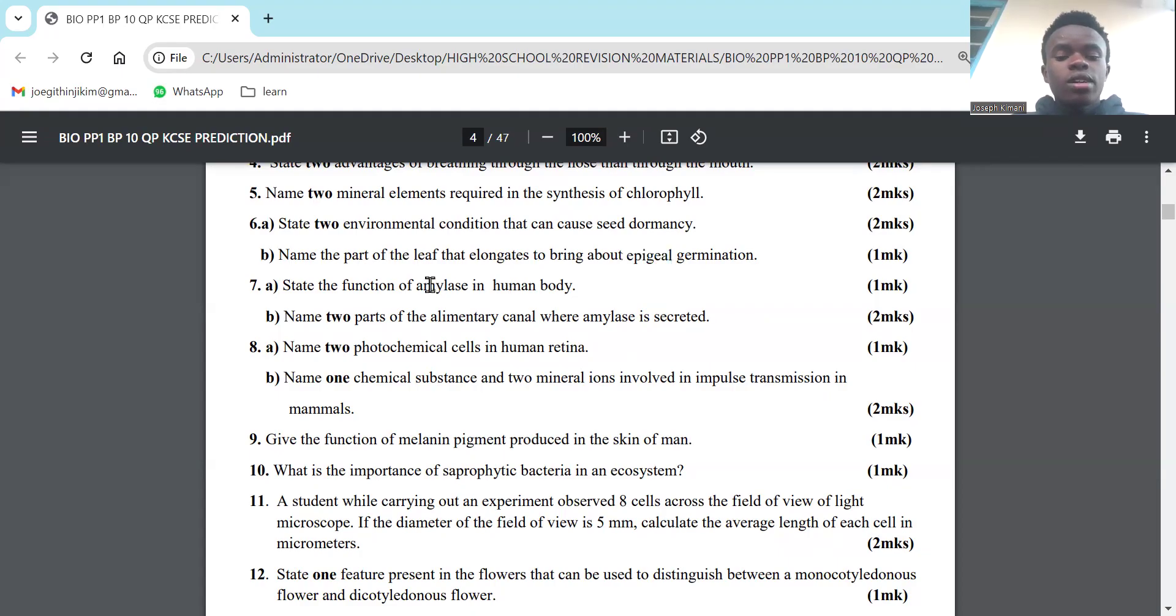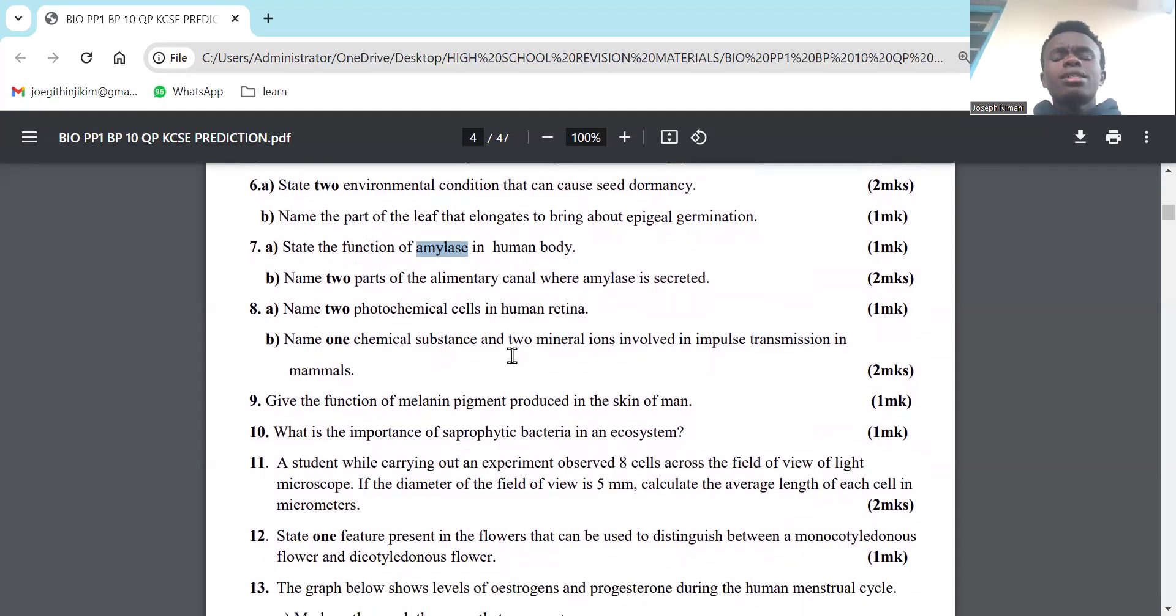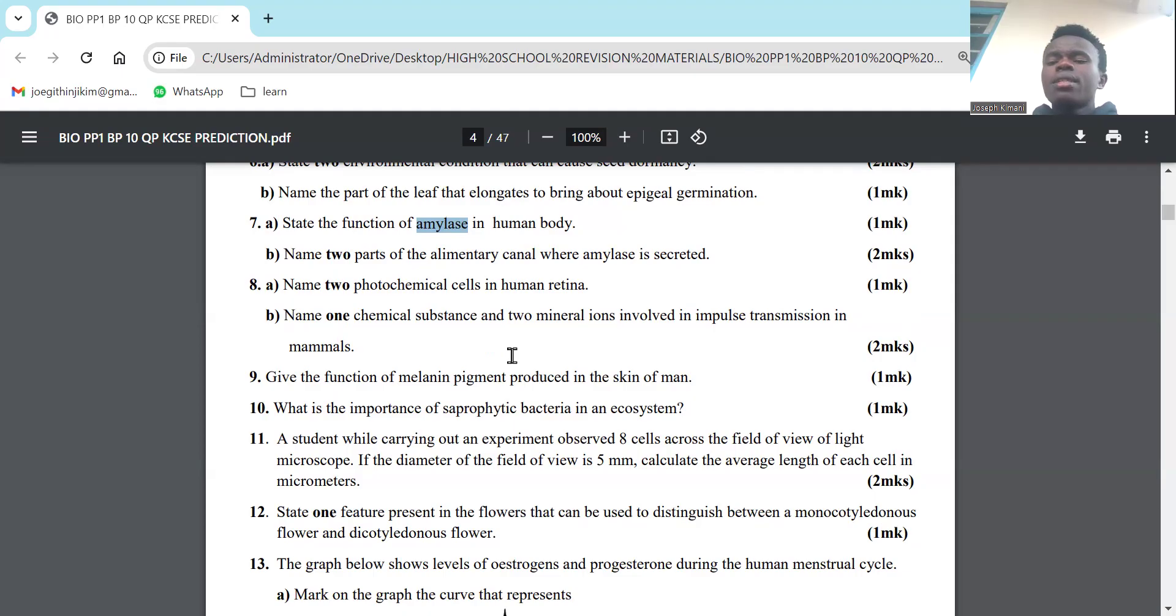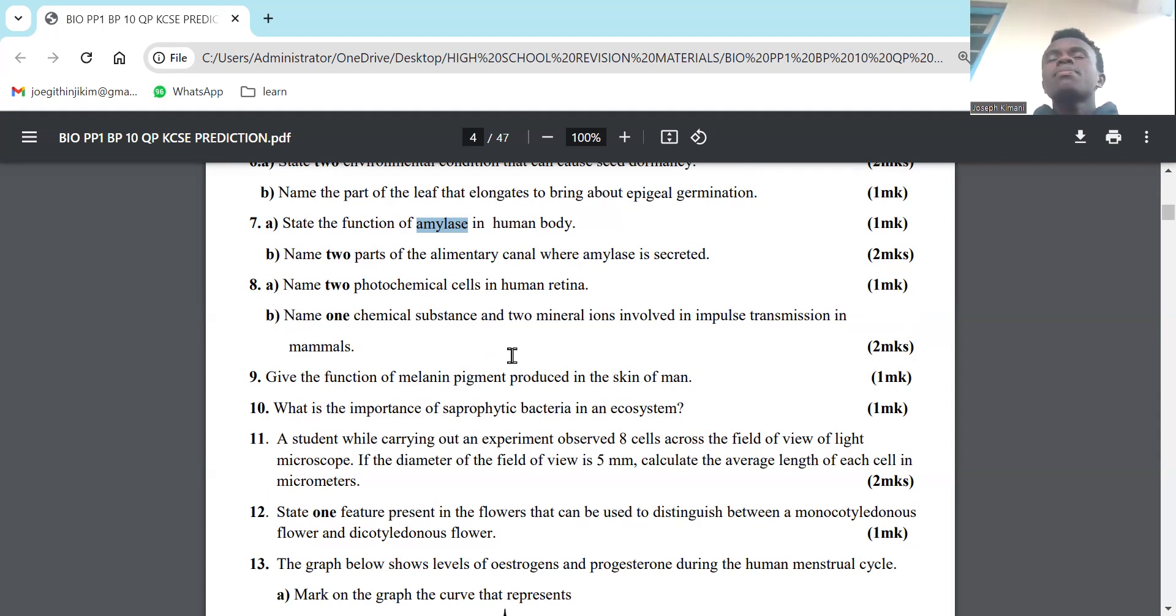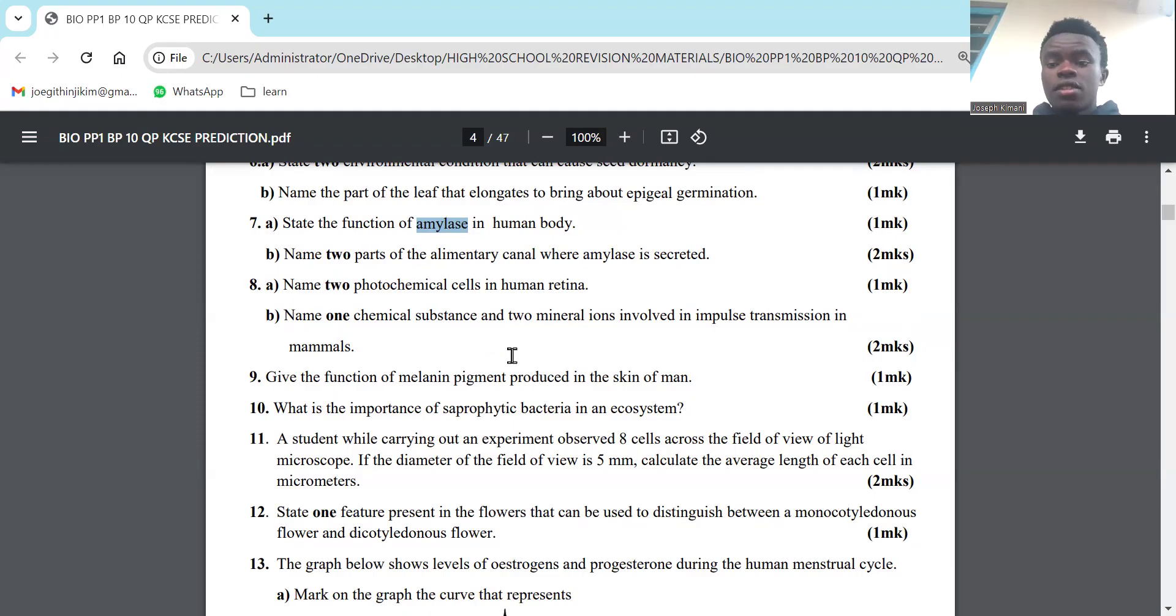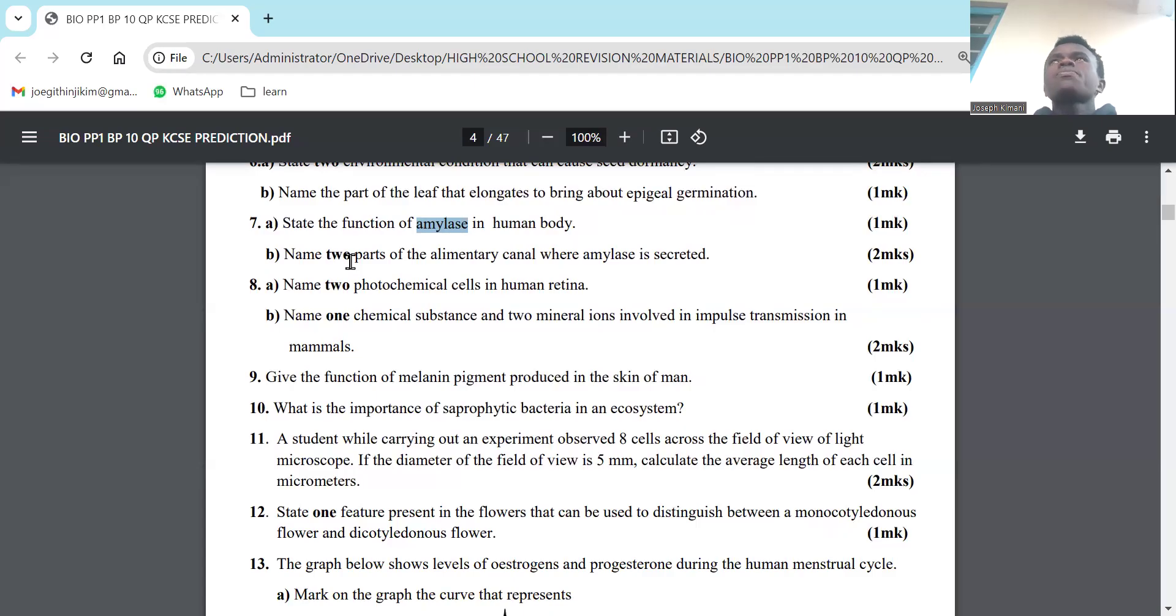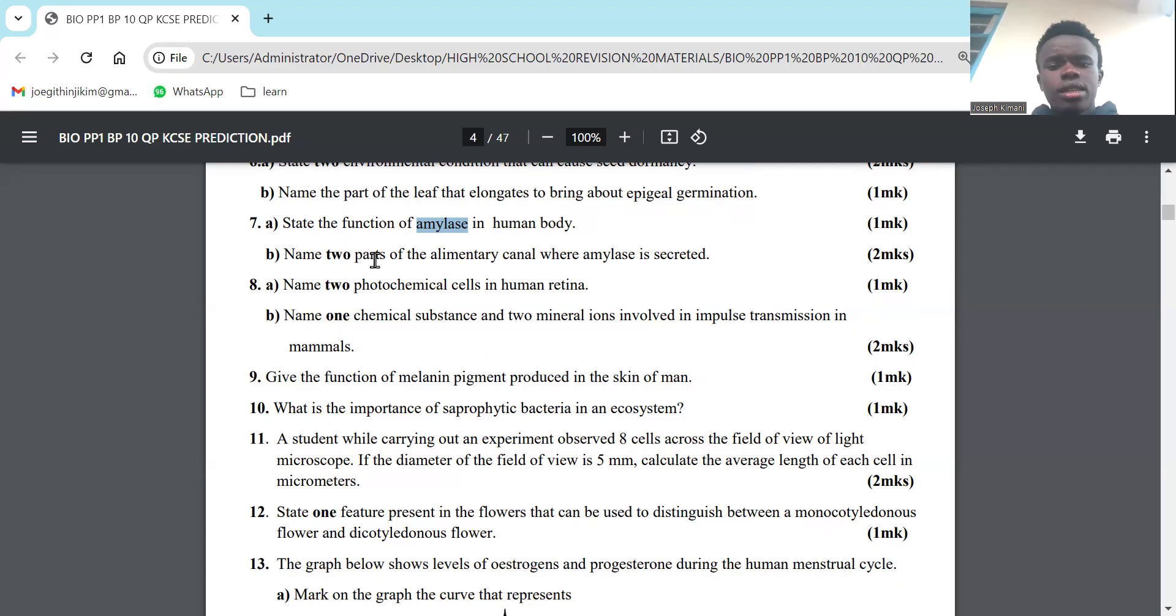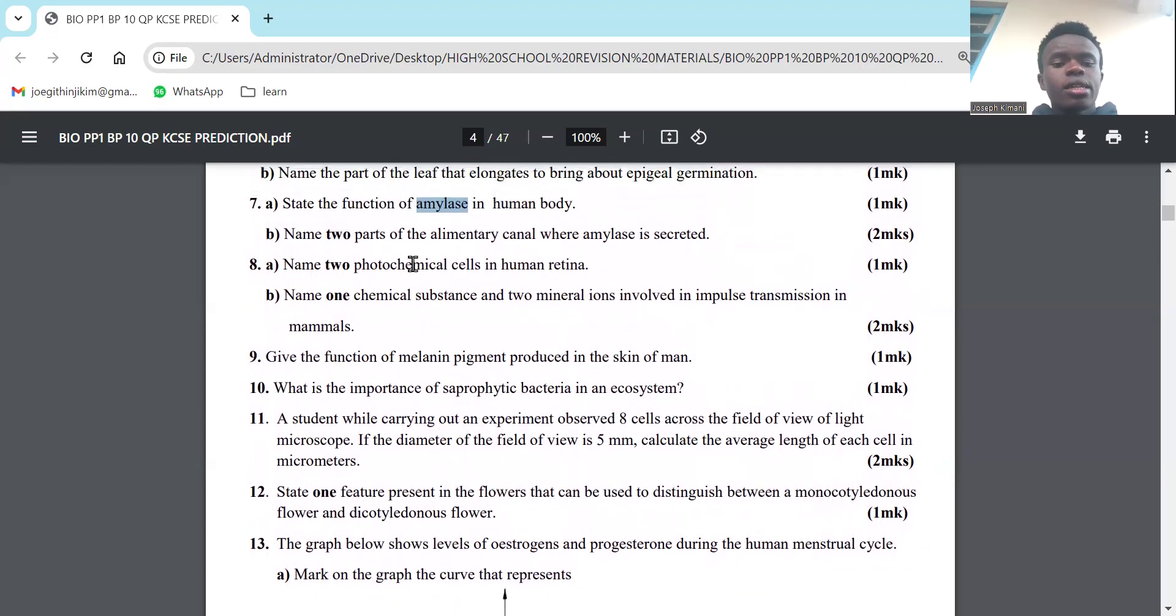Part 7: State the function of enzyme amylase in the human body. Amylase is an enzyme found in the human body. In the mouth, specifically in the saliva, you have amylase. In the process of digestion, enzyme amylase helps to break down the starch present in food into maltose. That's the function of amylase. Part B: Name two parts of the alimentary canal where amylase is secreted. One is the salivary glands.